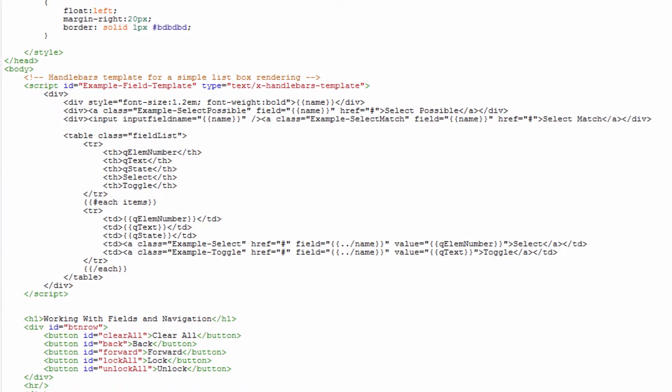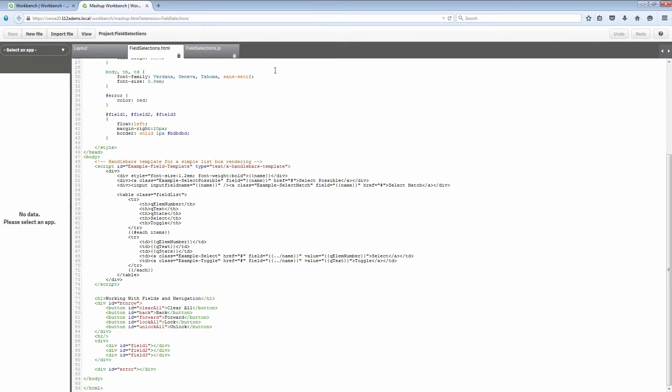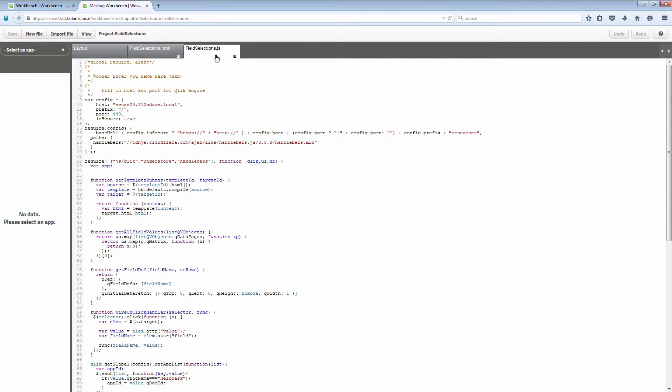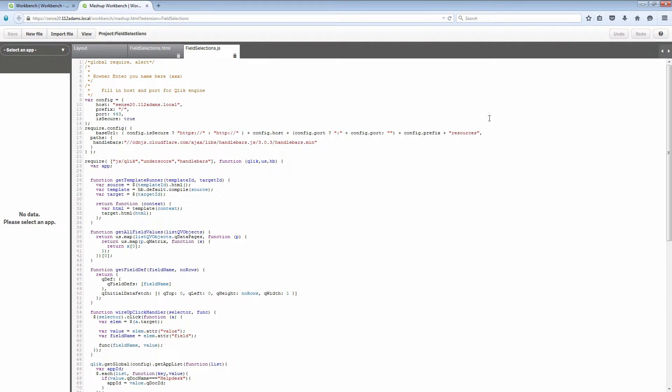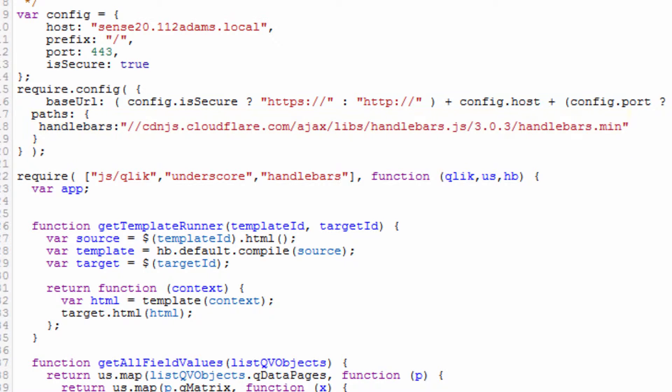Most of the action is here in the JavaScript file and you'll notice there are some pretty significant differences in this JavaScript file from the other two that we've looked at. The first one is if we look at the require.config, we've added this paths object or property that has a handlebars property in it that's pointing to a content delivery network for the handlebars JavaScript library.